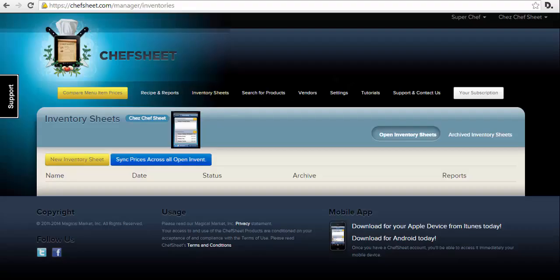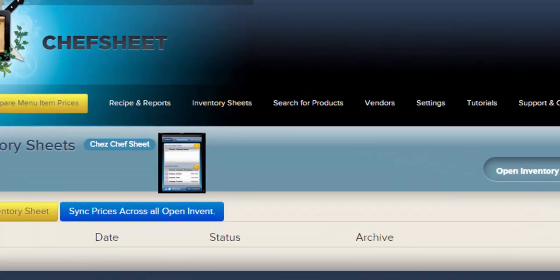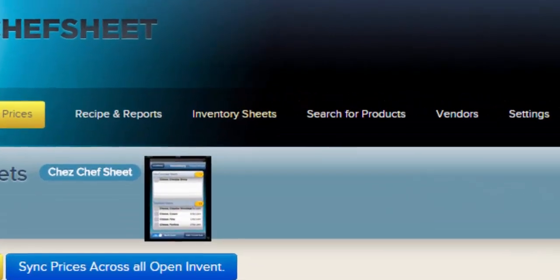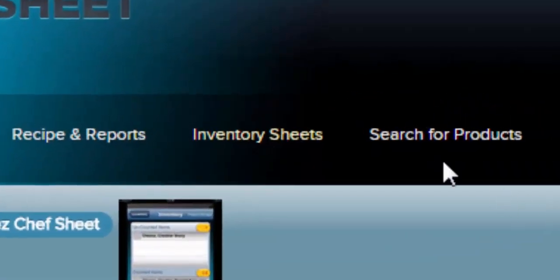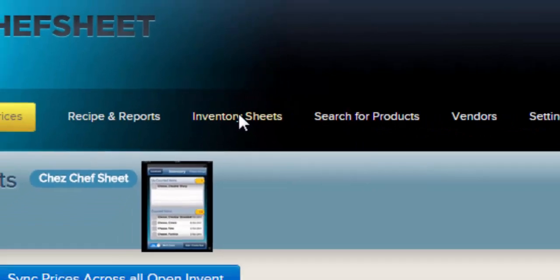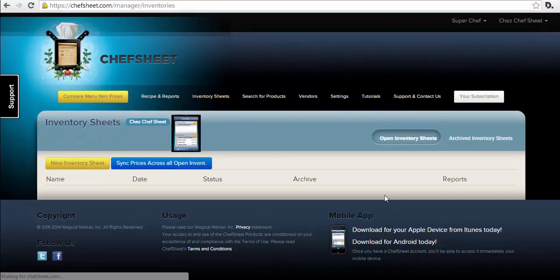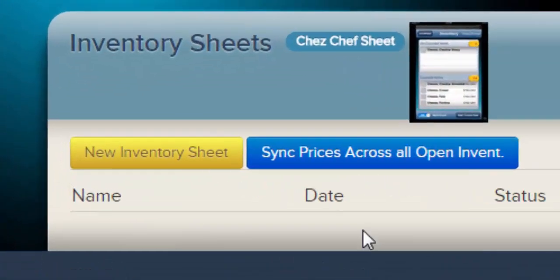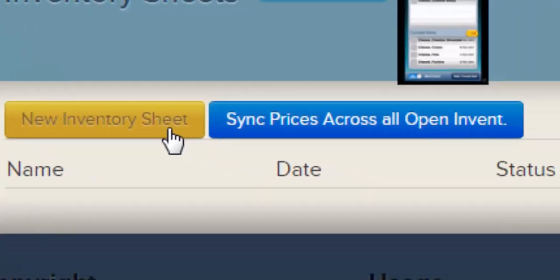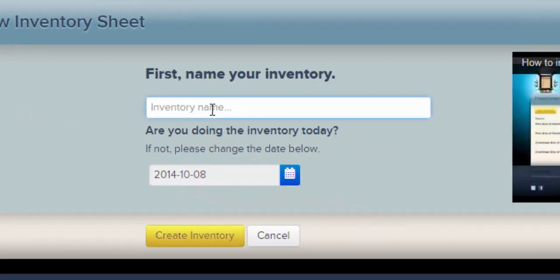How to use the inventory sheets. The inventory sheets are the core of ChefSheet — this is where you add and manage your inventory items that you can then count using ChefSheet Mobile. To access the inventory sheets, click Inventory Sheets from the main menu. To begin, first create a new sheet, for example a bar inventory or daily seafood order.